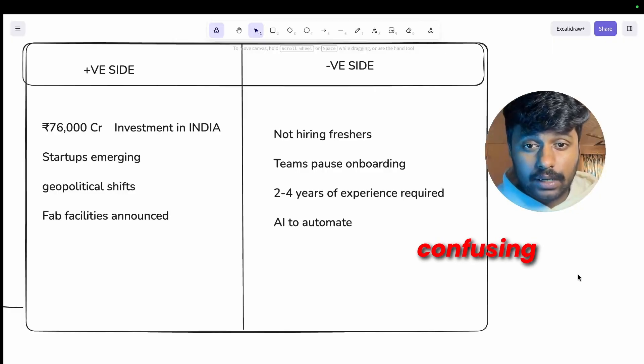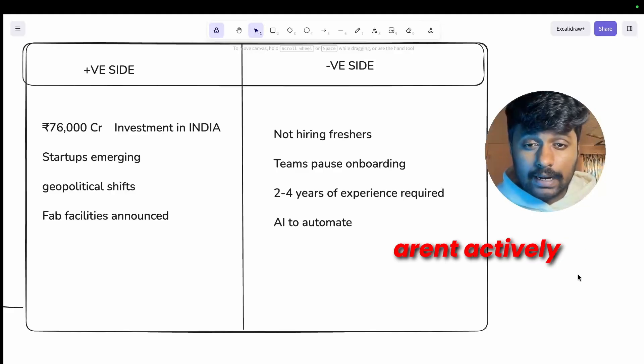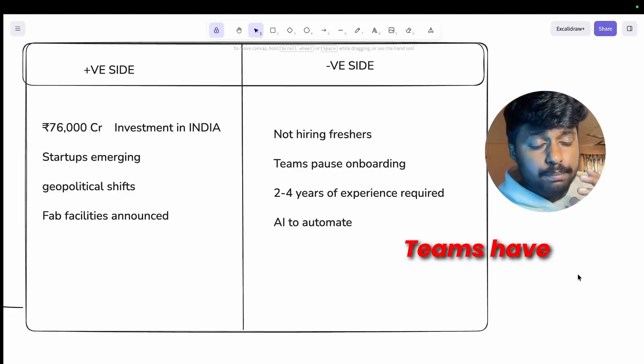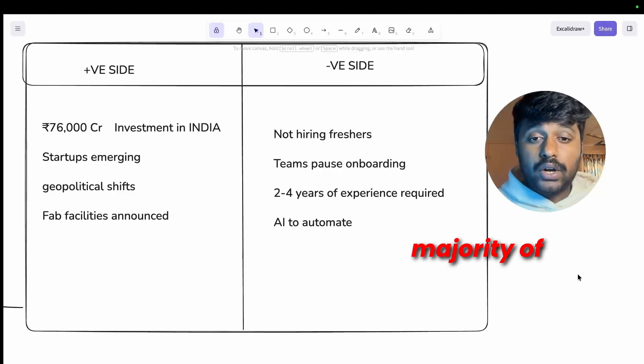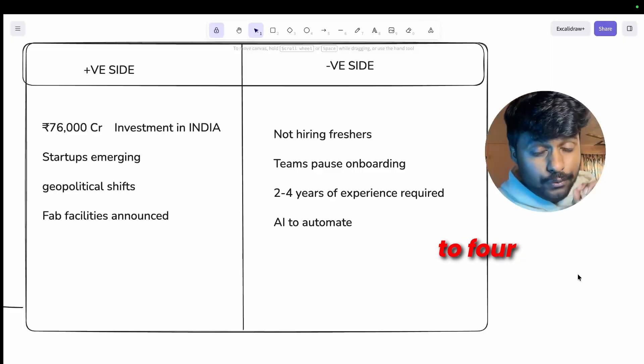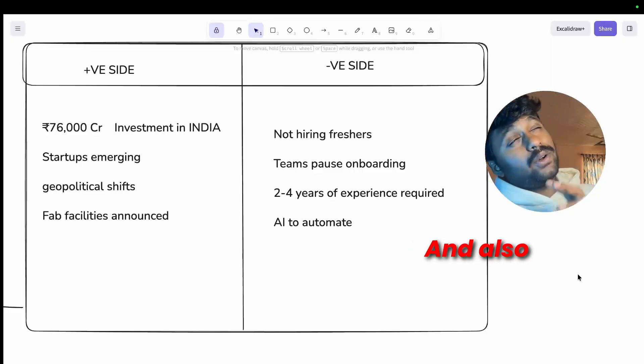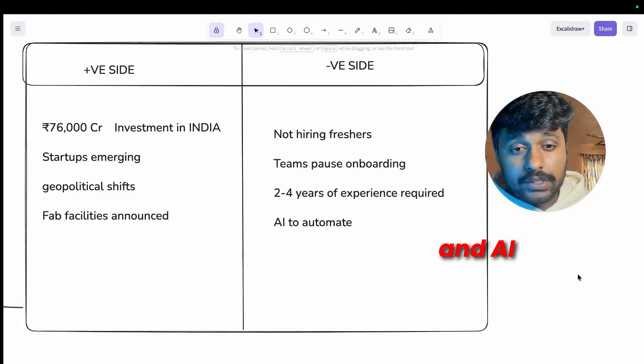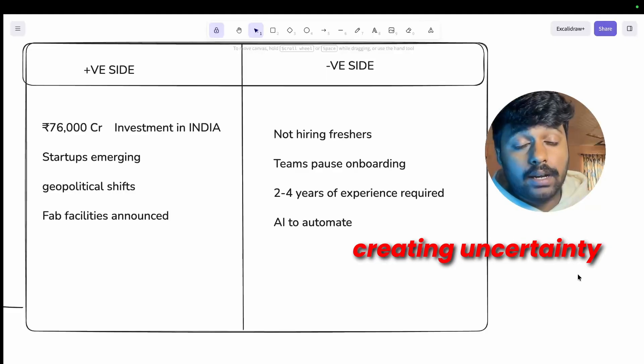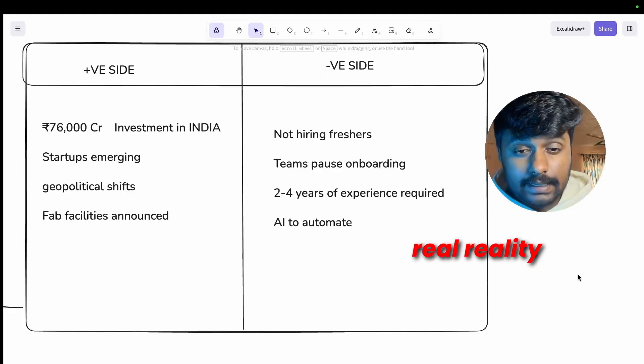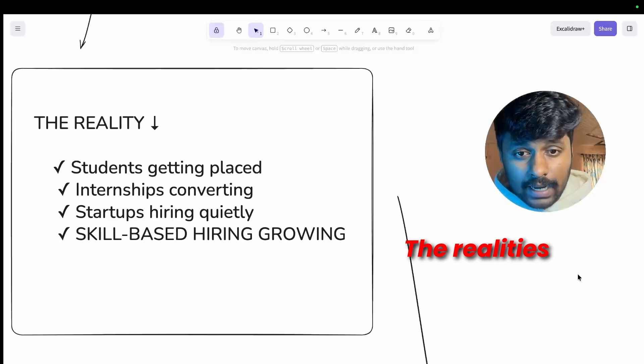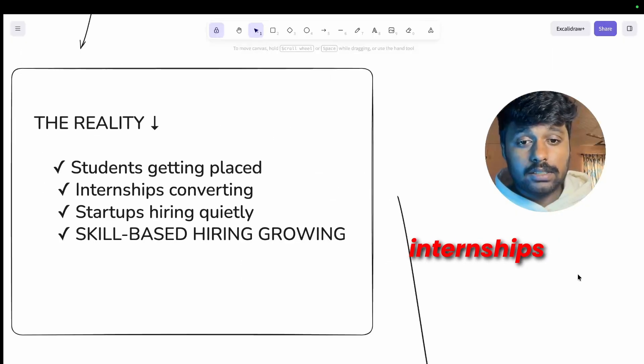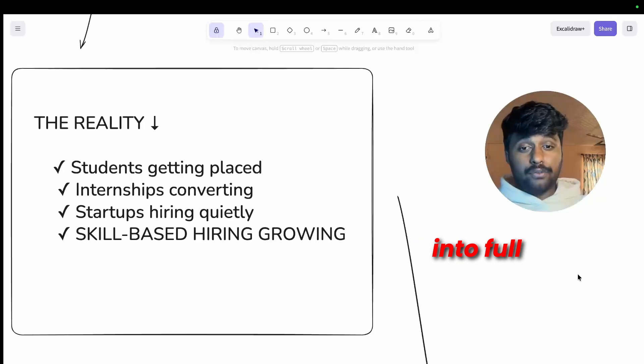But there is also a negative side that is still existing. The hiring picture is confusing. Many companies aren't actively hiring freshers right now. Teams have paused onboarding and majority of the openings require two to four years of experience, and also there is a slight impact of automation and AI creating uncertainty.